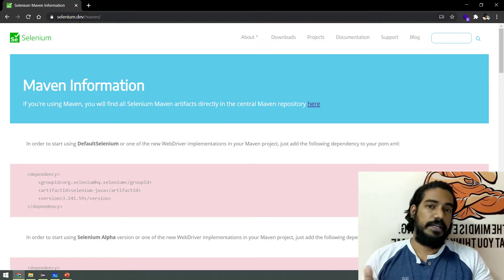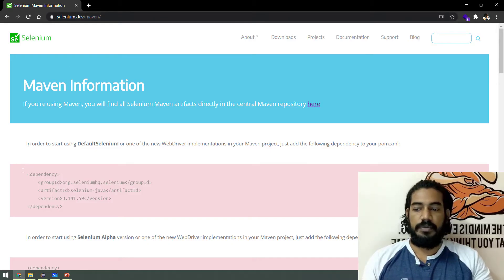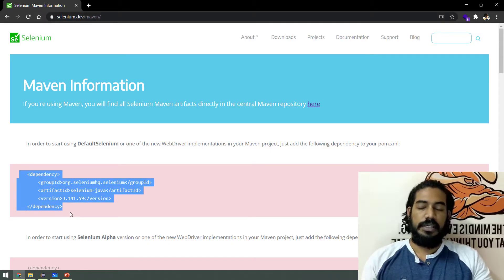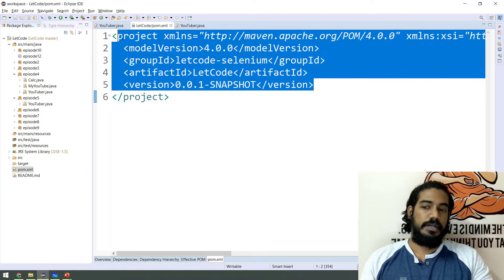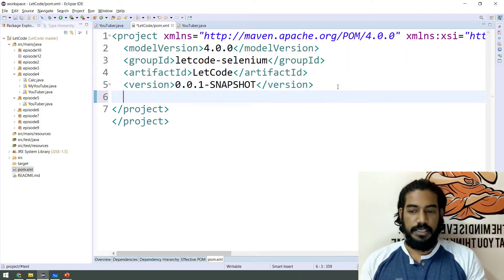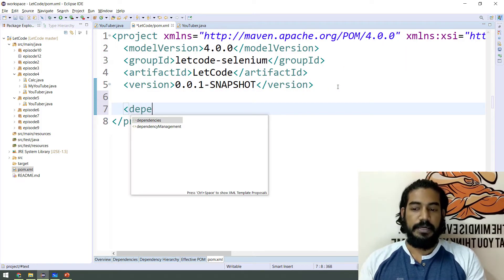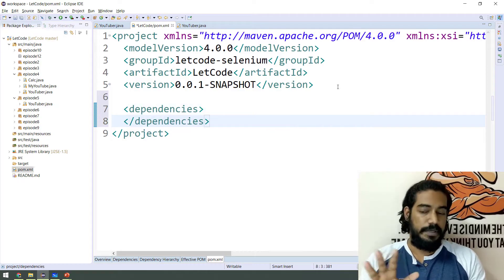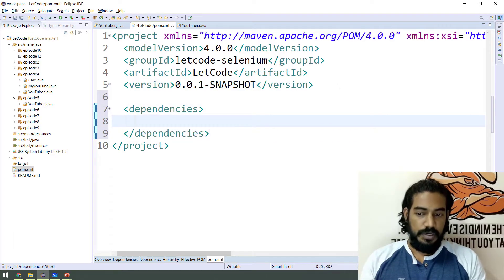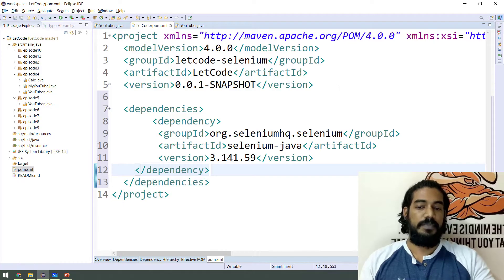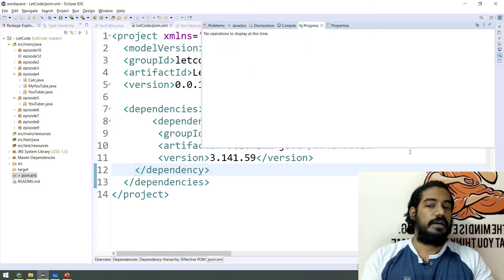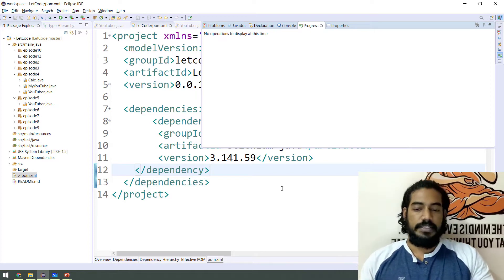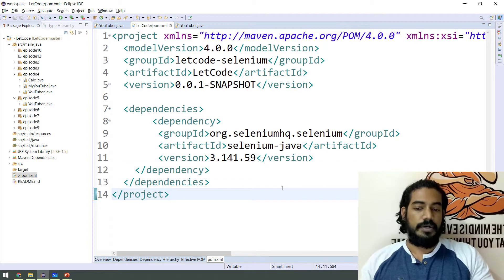Go to selenium.dev/maven. We will talk about dependencies — there is a link in the description. We will copy the dependencies and paste them into our pom.xml version section. This is how to save the project. You can build the project — 100% download. The system already has Selenium and the project is live.